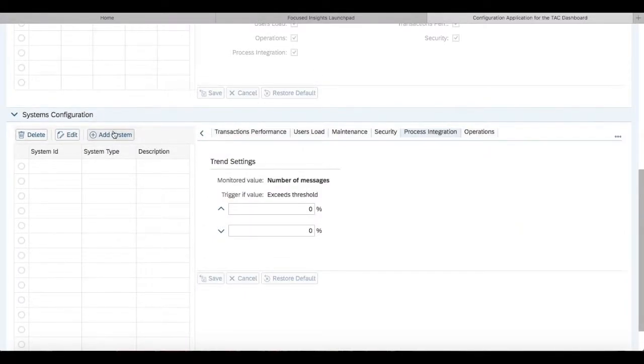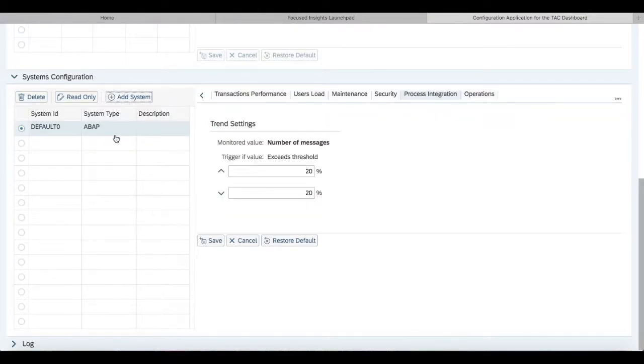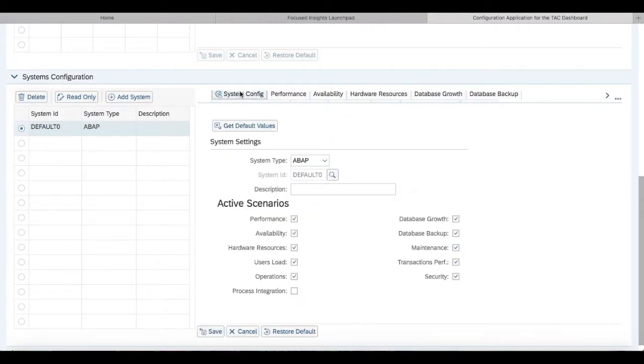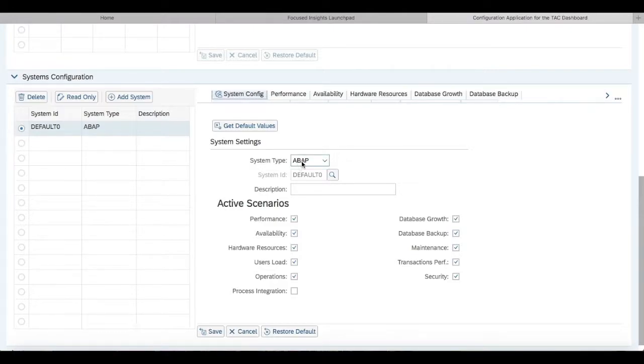After saving our work, we'll go into the systems configuration tiles and add a system to our tactical dashboard. We'll go into the system configuration mode and select our system type, which in our case is going to be ABAP.